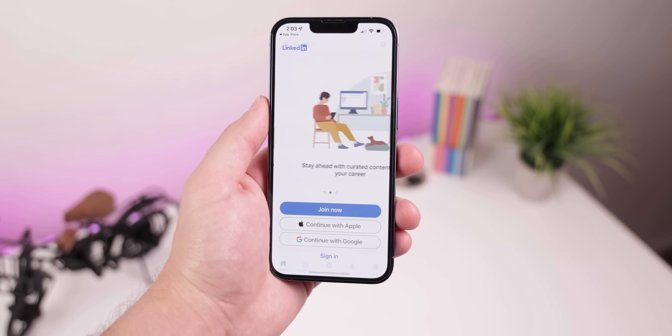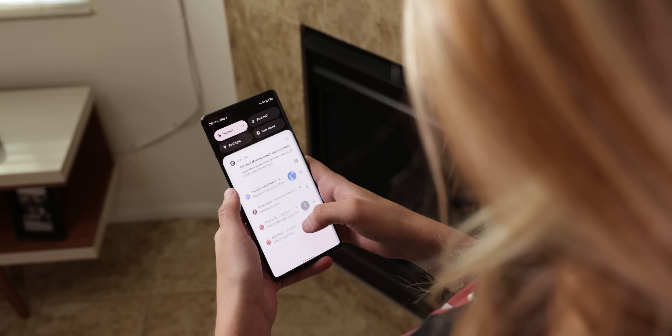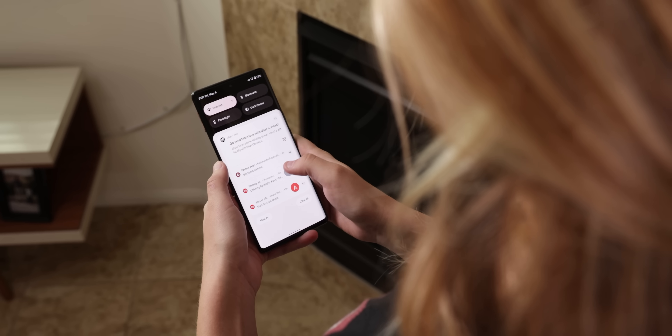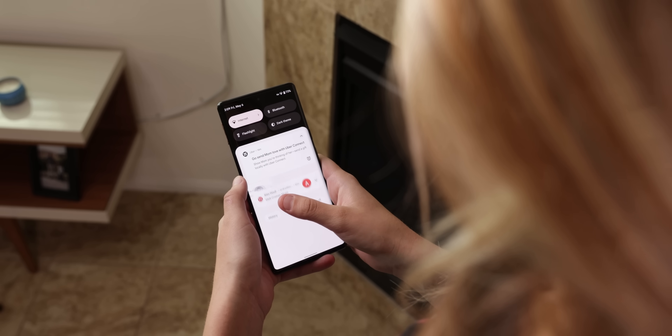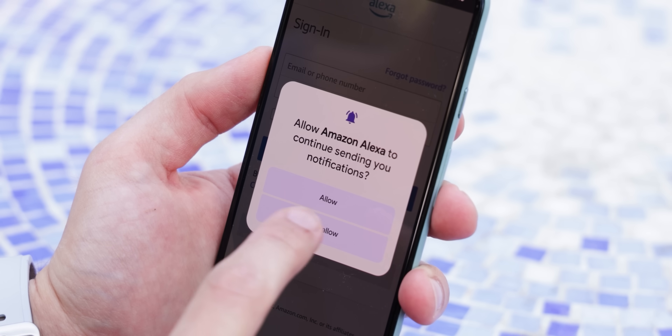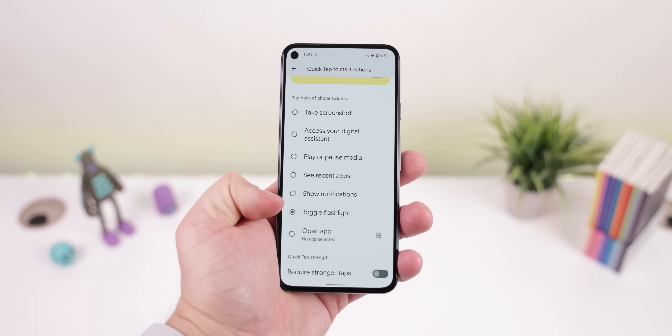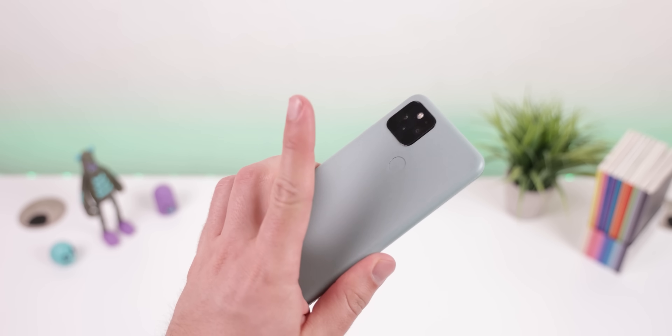As for features Android may have copied from iOS — for the longest time, iOS always allowed you to choose whether an app could send you notifications, while Android allowed any app to start sending notifications right away. Now Android 13 has done what Apple did and made notifications an opt-in process — thank goodness! Also, just like iOS, some Androids like the Pixel have implemented a double-tap back gesture called Quick Tap to take a screenshot, access Google Assistant, or more. The only thing missing was the flashlight, but now with Android 13, it's finally here.